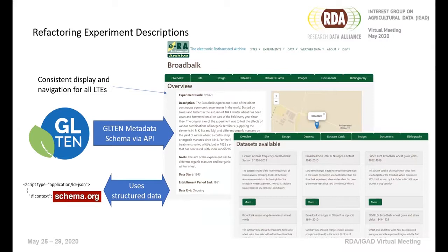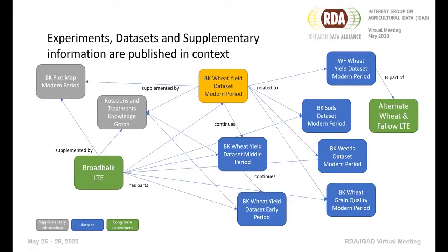This schema allows us to describe and characterize each experiment in terms of its purpose — why it was set up, what measurements we're taking, the environment, soil information, climate, and the experimental design including what the treatment factors are. More importantly, we can describe how these things have changed over time. The GLTEN schema maps onto the DataCite schema, which backs up DOIs. This is a very powerful tool because it allows us to express and assert the relationships between experiments and the different datasets and resources that make up each experiment.